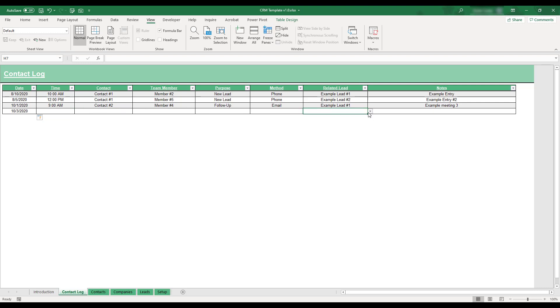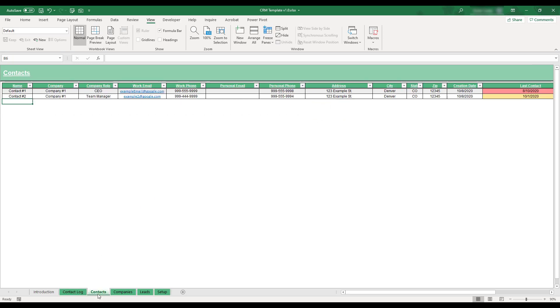In order to enter client contact information, select the Contacts tab located at the bottom of the workbook.